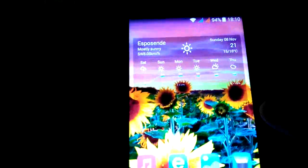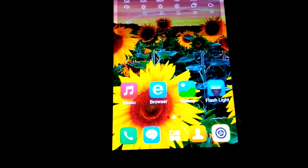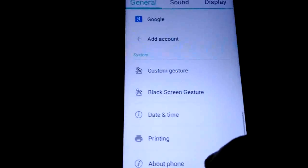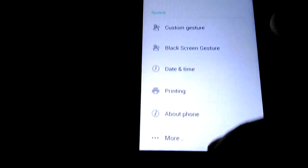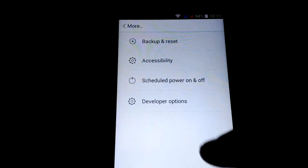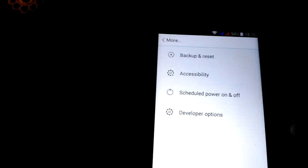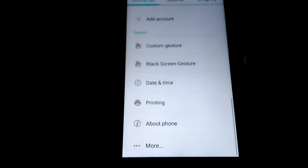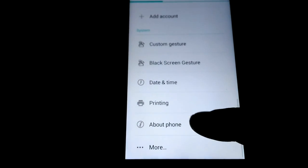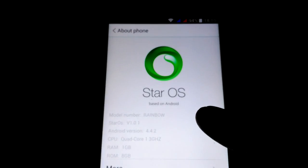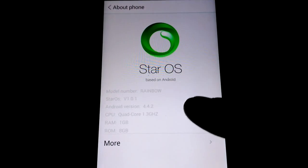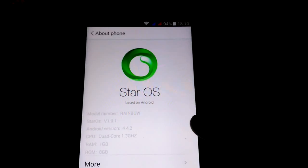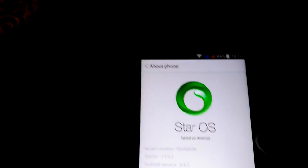Hi y'all, today I'm gonna present you Star OS ROM. As you see, it has a beautiful interface. It's different from other ROMs. As you see, it's working fine here.